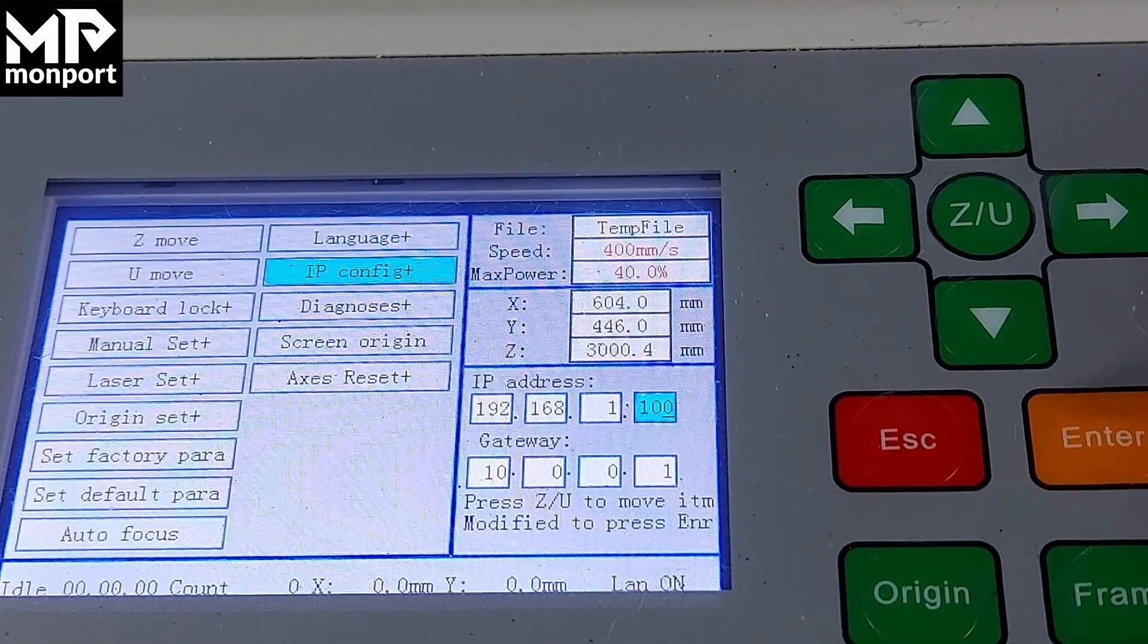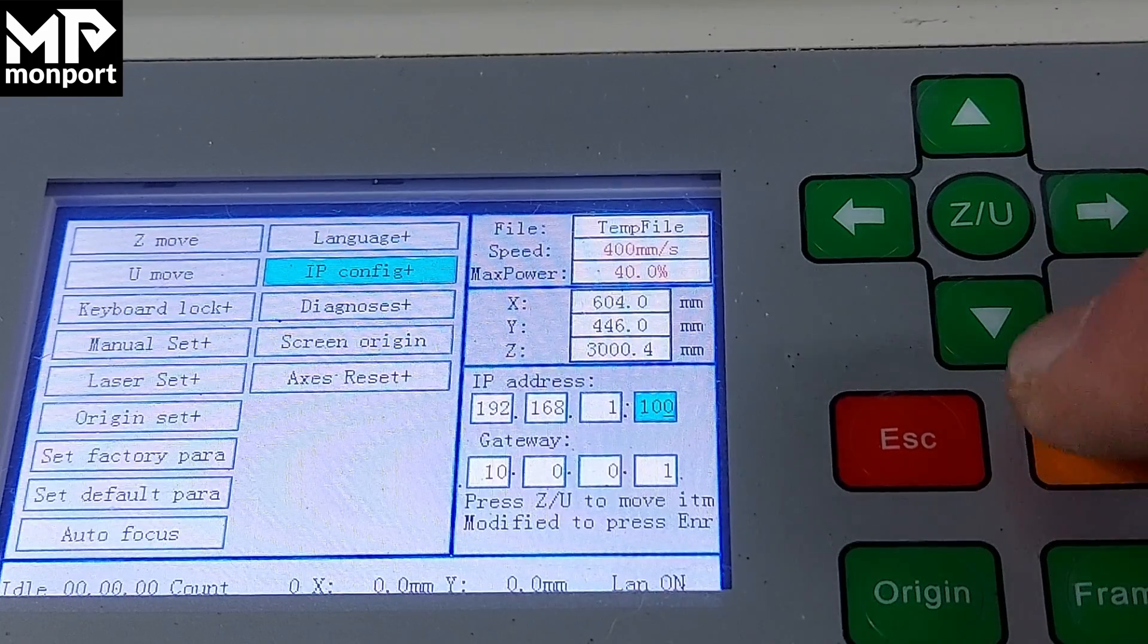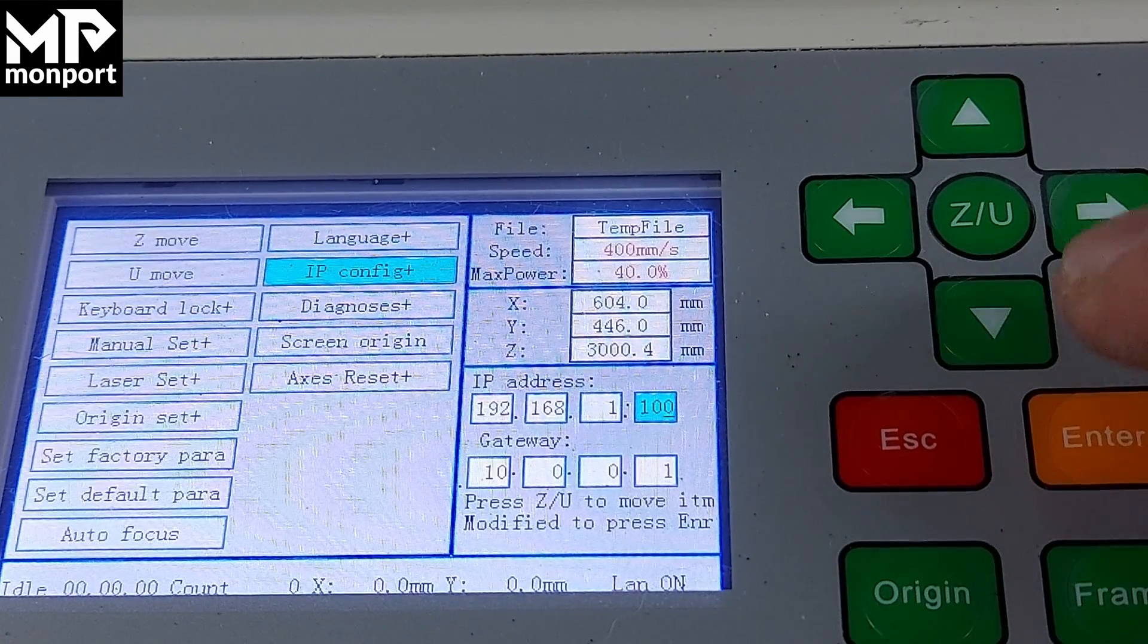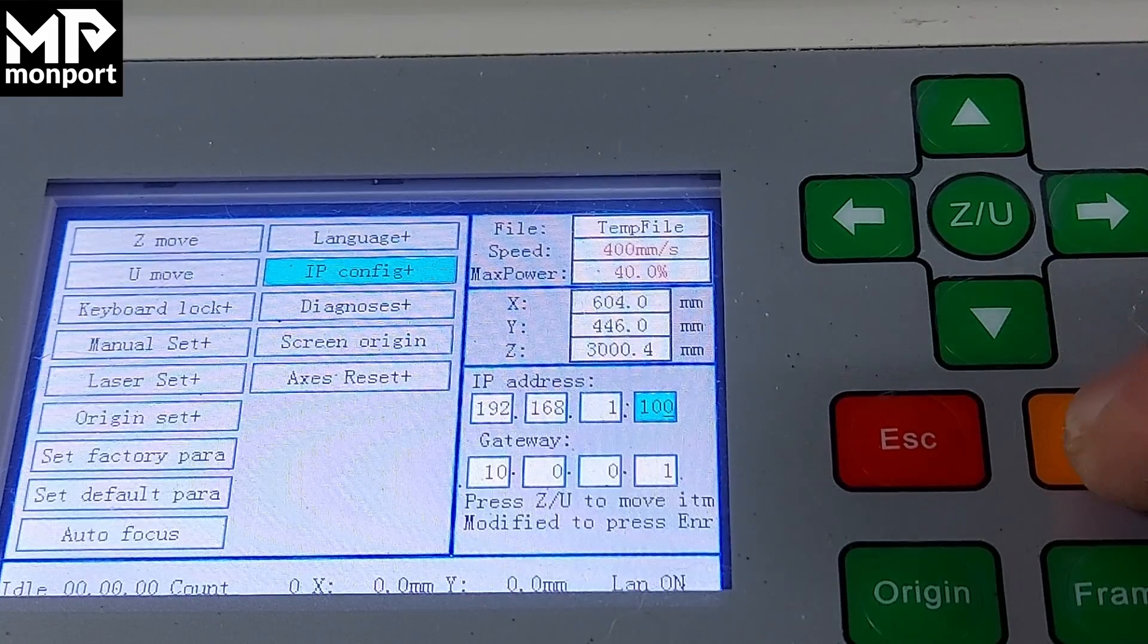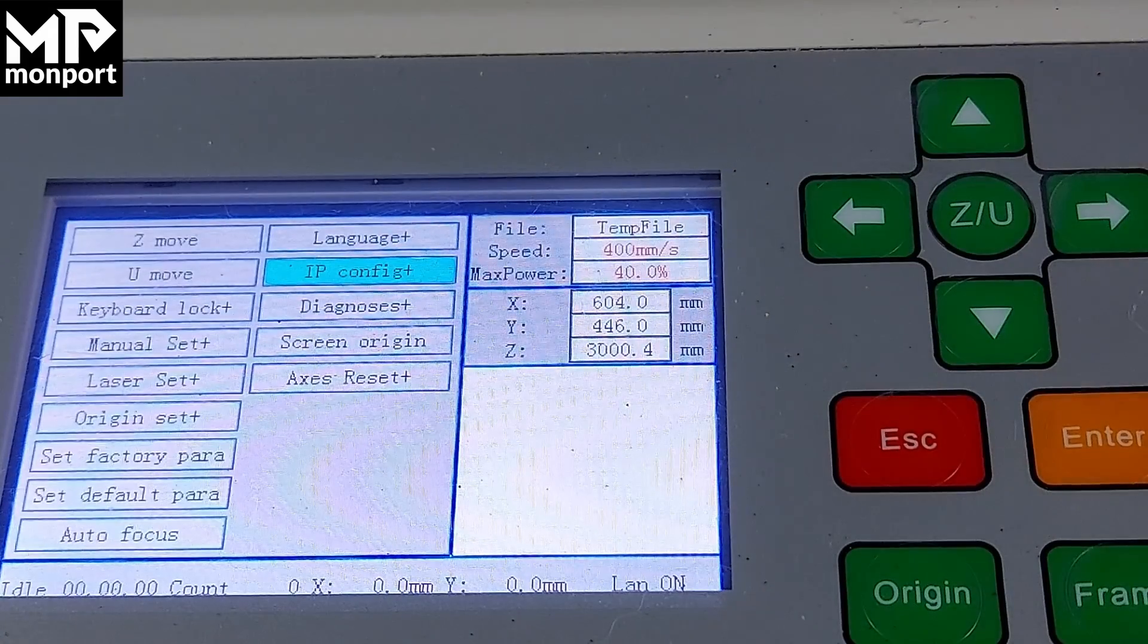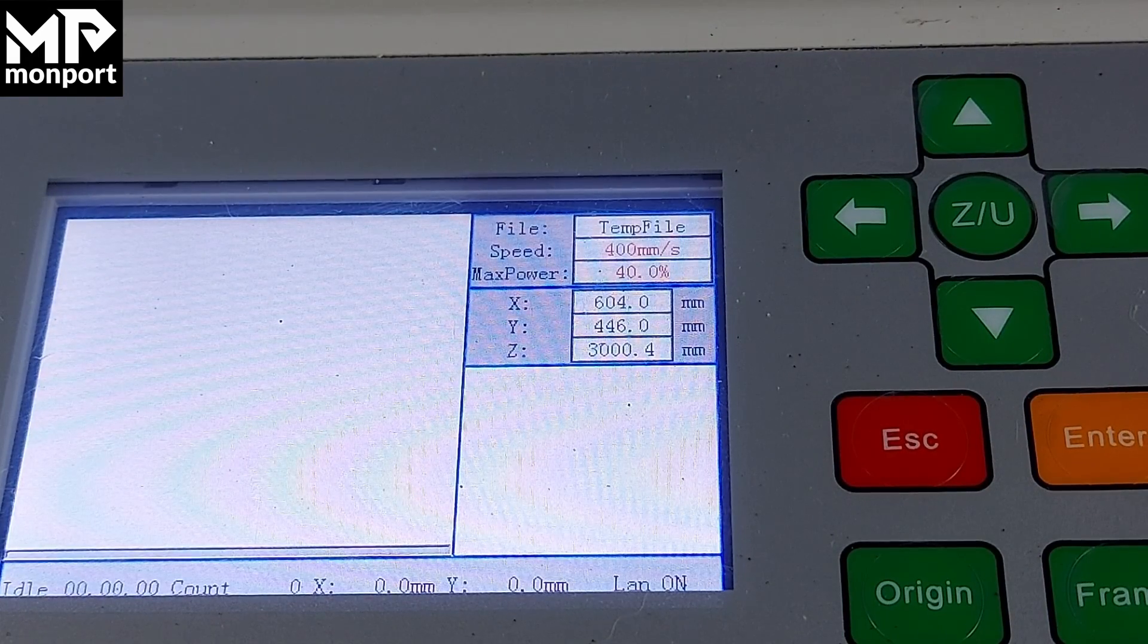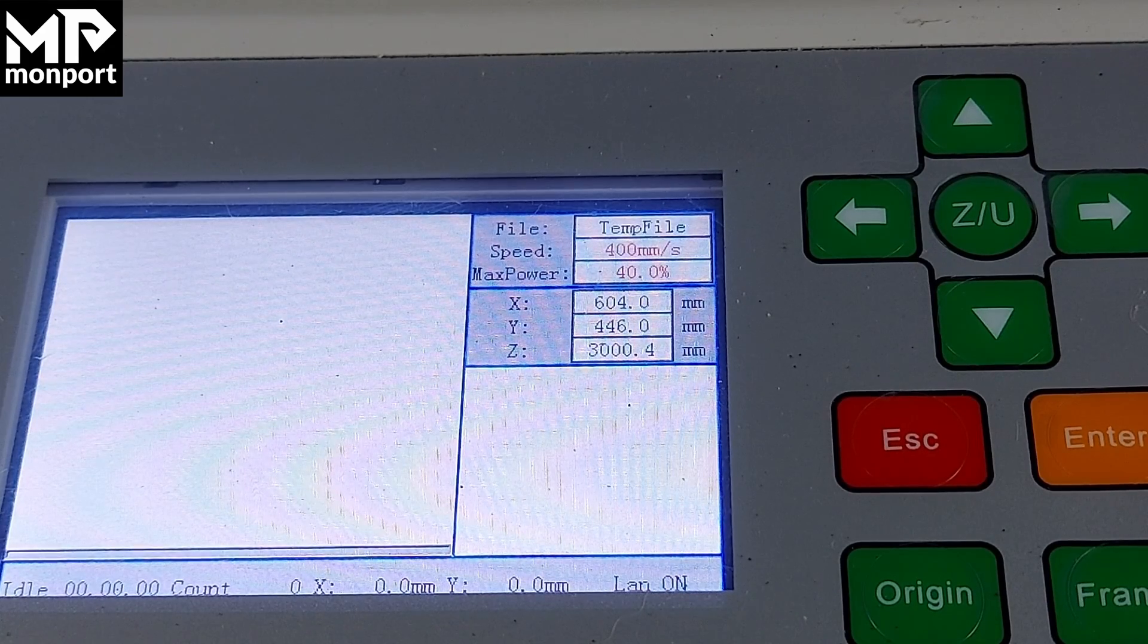When you're finished, press the orange enter button on the right side of the screen to save the settings. If you don't press enter, the settings won't be saved. After pressing enter, the screen returns to the main menu. Then press escape to get back to the main screen. That's how easy it is to set up.